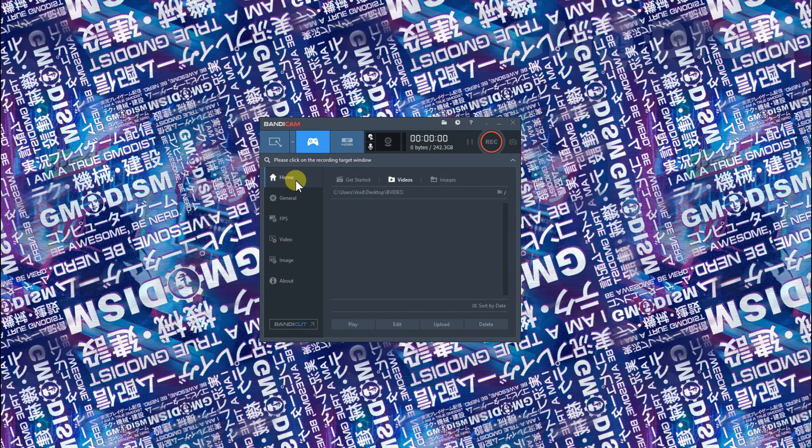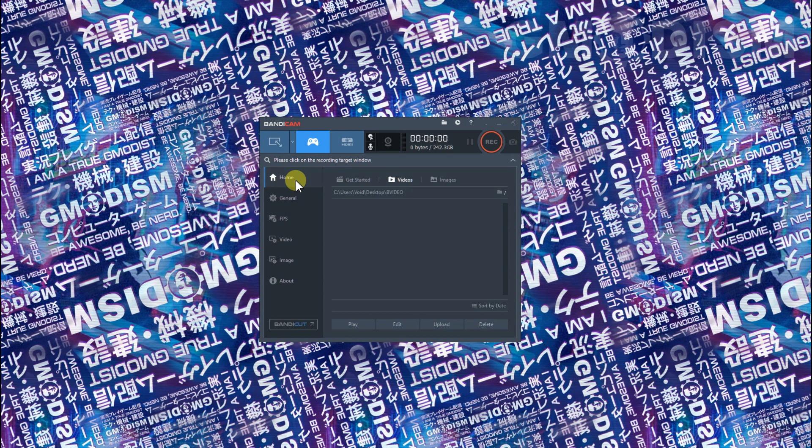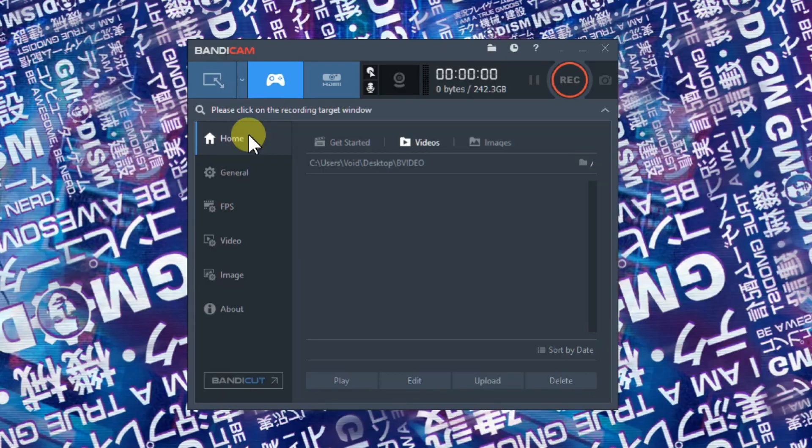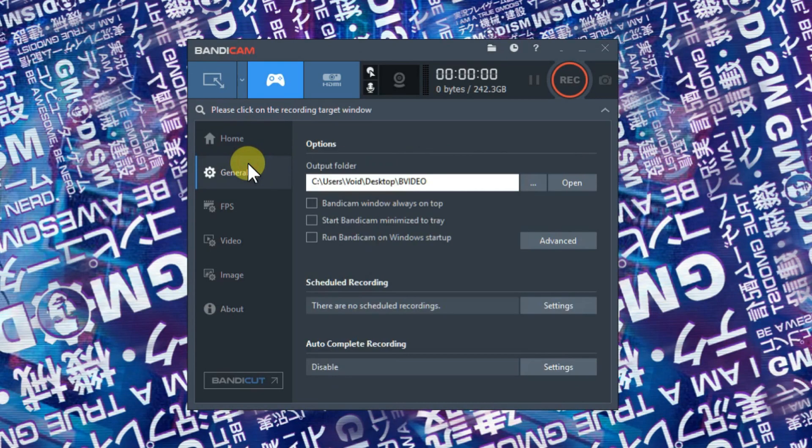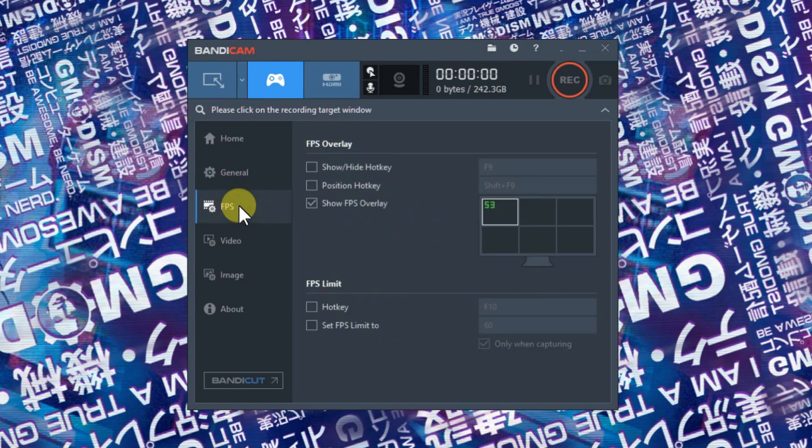There are different tips and tricks I can teach you because I've been using Bandicam for a long time - maybe 10 years. So how do we do this? Basically, we just go down here to...